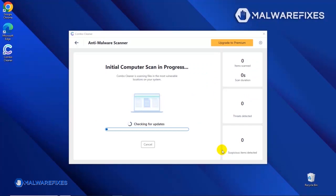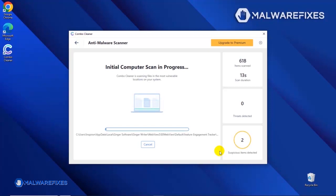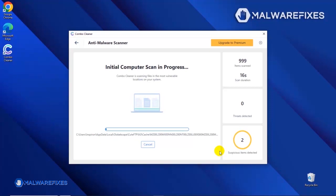The tool will start updating the database. Please let it complete the download proceedings. This is necessary to scan and remove recent malware threats. Downloading and installing the updates may take a while. After updating the Combo Cleaner database, the tool will start with a scan to find any kind of threat that may be present on your computer.